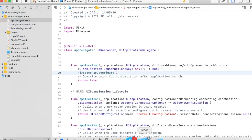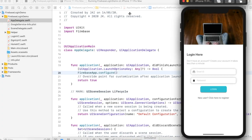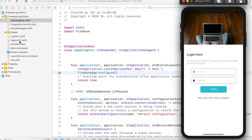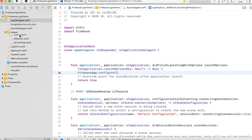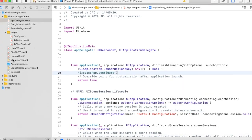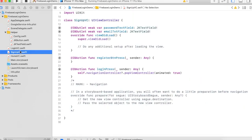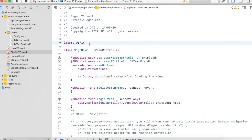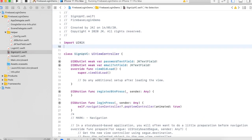The project is running successfully with no problems. Now for implementing the code, go to the SignUpViewController, and to add Firebase authentication code you first have to import the Firebase file.